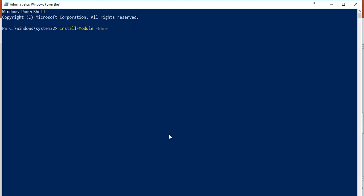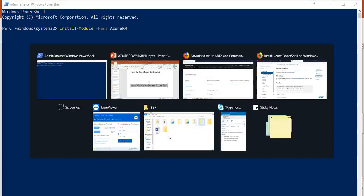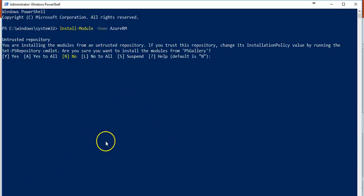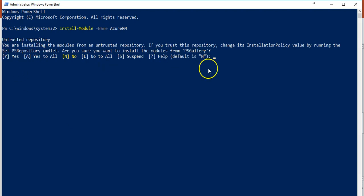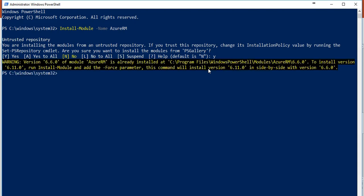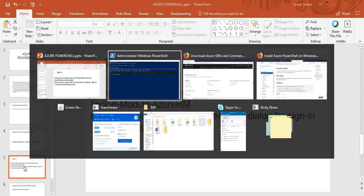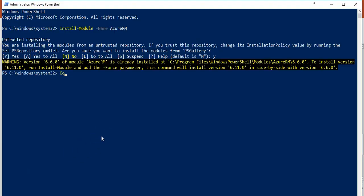I've already installed it, that is why—let's see what it does. By default you will get this message: it says you are installing the module from an untrusted repository. If you trust this repository, change its installation policy value by running Set-PSRepository. Are you sure you want to install the module from PS Gallery? Say yes to all. I told you it's already installed on my computer.